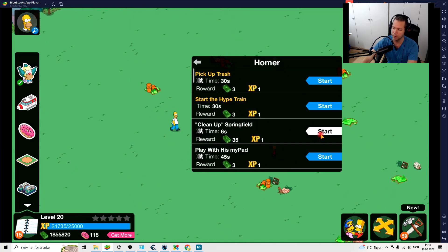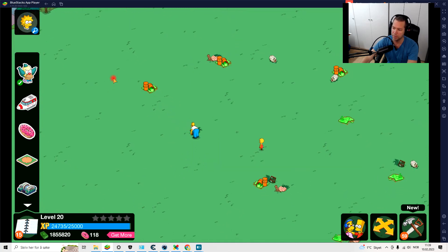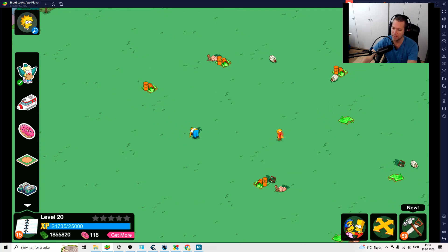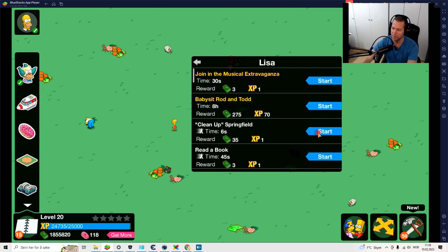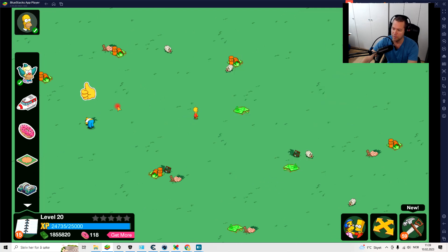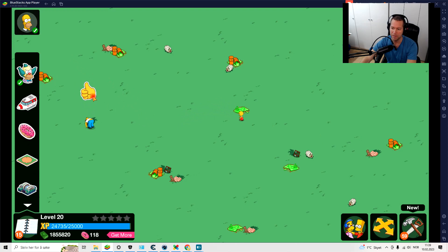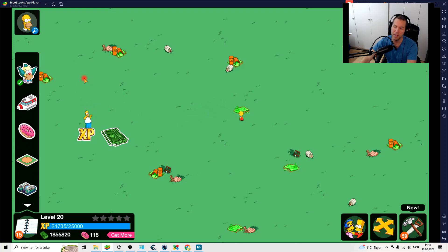And also Lisa can clean up. Now that only takes six seconds, so then you have to do it again.